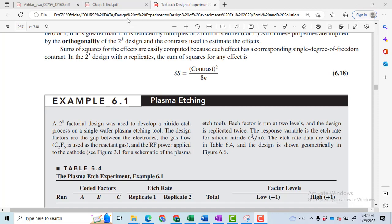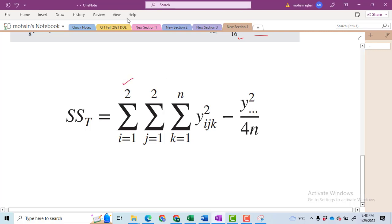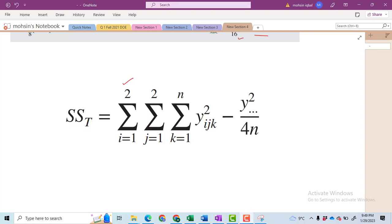The formula for sum of squares total is: i is equal to 1 to 2, meaning factor A has two levels; j is equal to 1 to 2, meaning factor B has two levels; and k is the third factor that also has two levels. Then y_ijk whole square means that we take the square of all individual values.